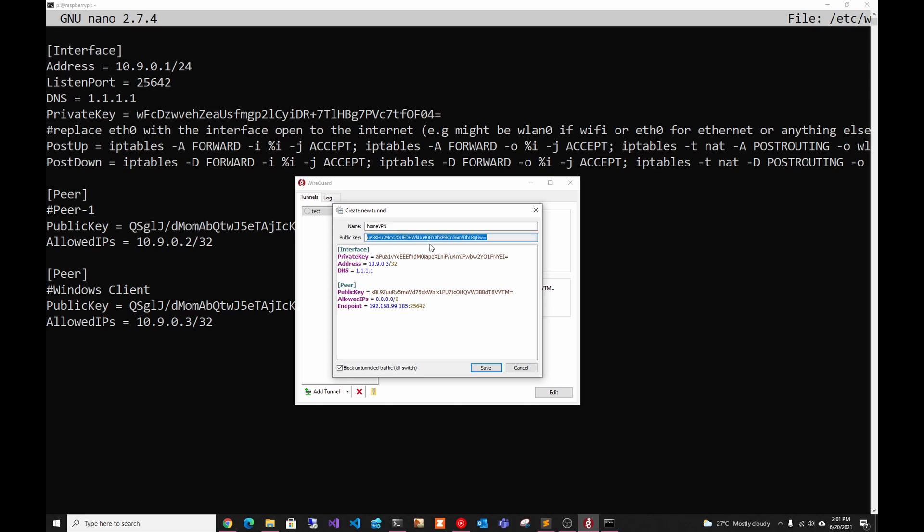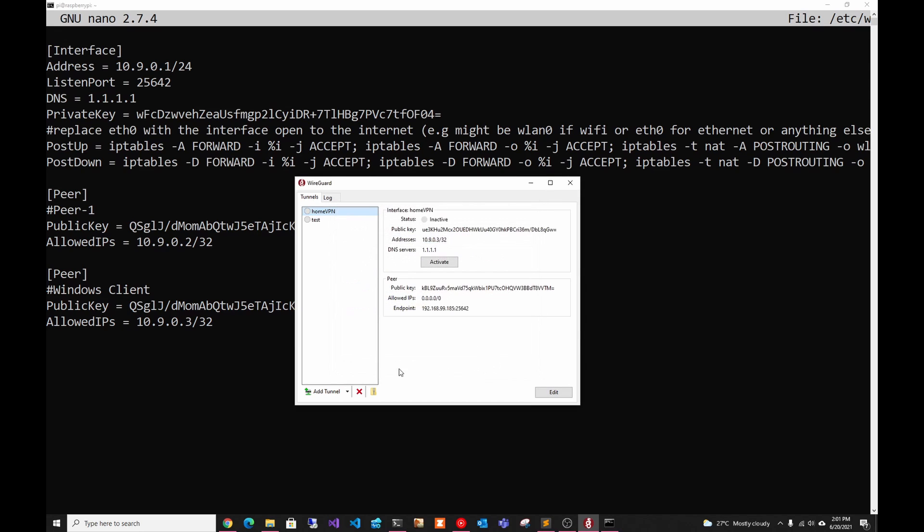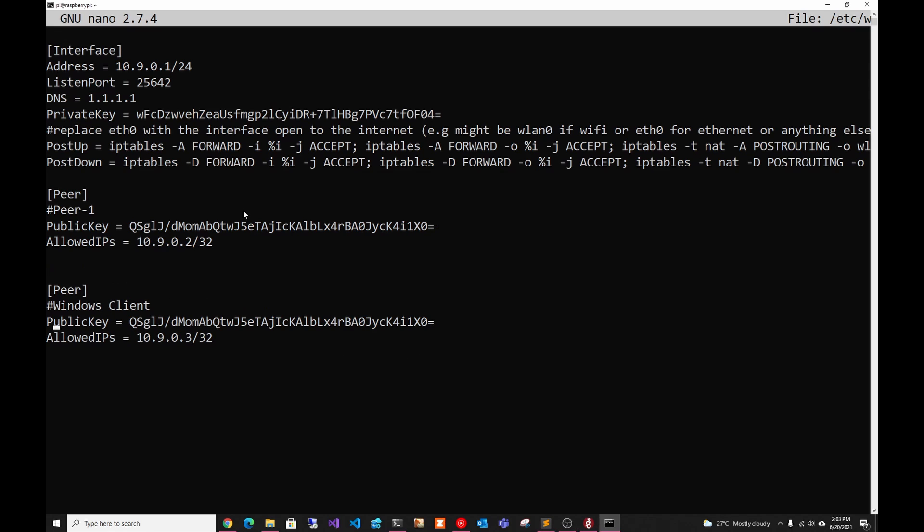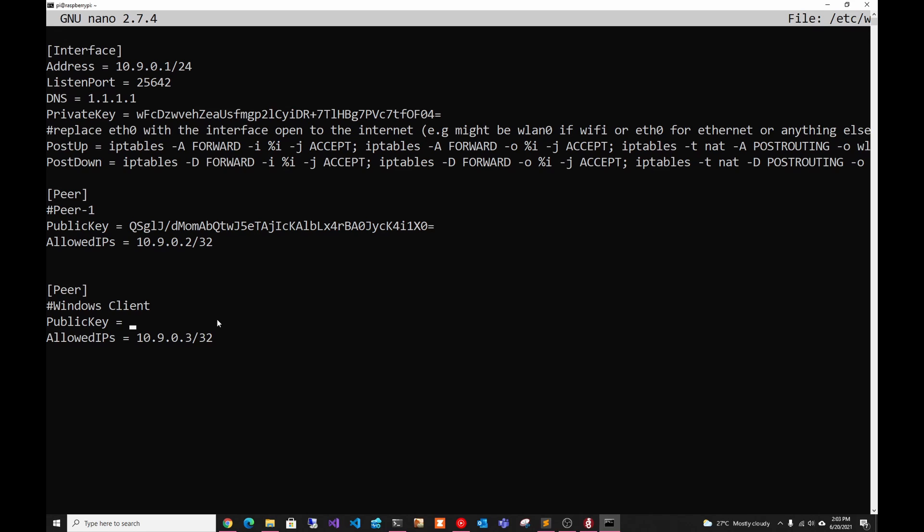The last thing we have to do is just copy the public key. We're going to click save. And then in here, we just have to change the public key to match our client's public key. So make sure to delete this one. And we're going to paste the one that the Windows client created.